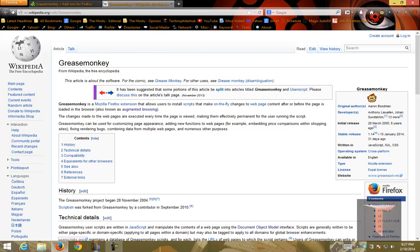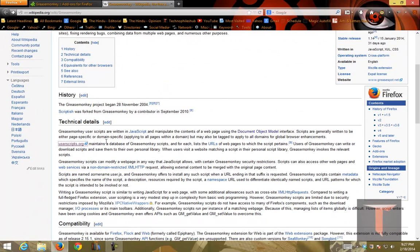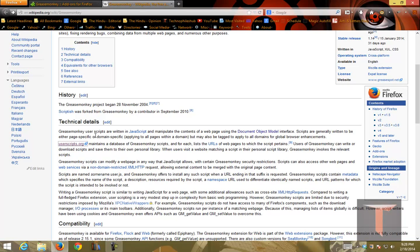If you go into technical details, Grease Monkey User Scripts are written in JavaScript and manipulate the contents of web page using Document Object Model Interface. Document Object Model Interface is an API written for well-formed HTML or XML. It defines the logical structure of document and defines the way how the document should be accessed or modified. What this will do is that it will use this particular interface to modify the content of the web page.